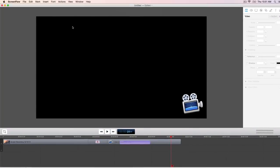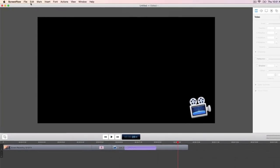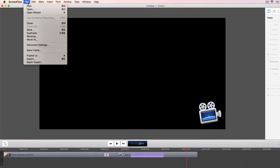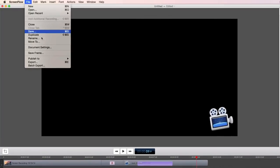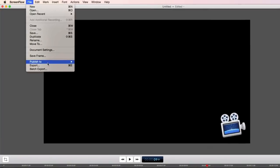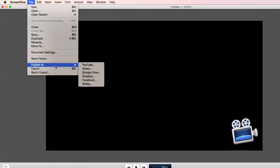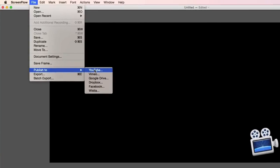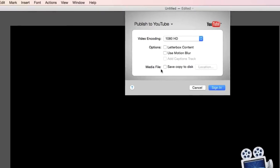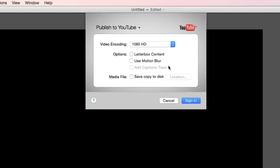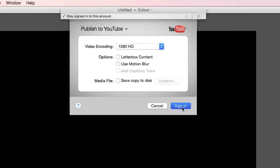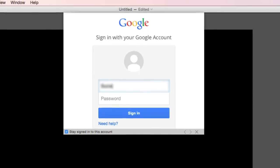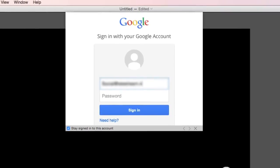You can also publish directly to popular video hosting sites within ScreenFlow. Under file publish to select your preferred destination. I'm using YouTube. Enter your credentials and send it to YouTube.